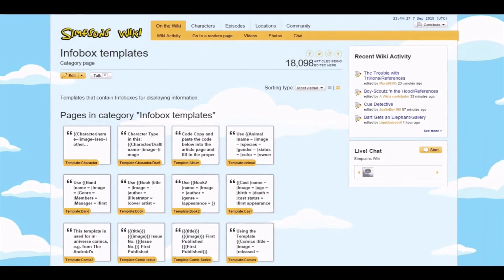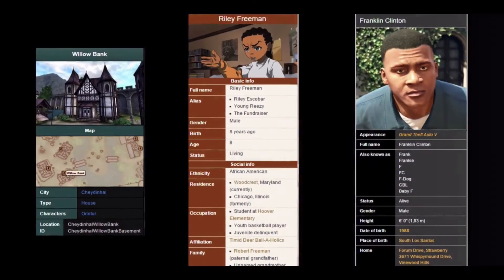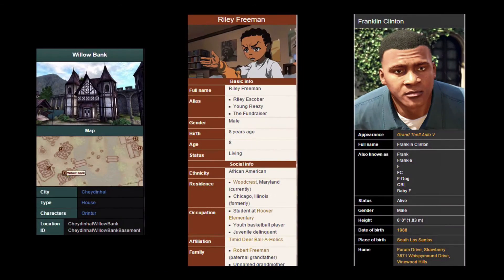You can set up as many different info box templates as you need for your Wikia, either based on the existing templates or create your very own. To change your info box's styling — for example, to change its background color, border, or font — add CSS code to your Wikia style sheet.